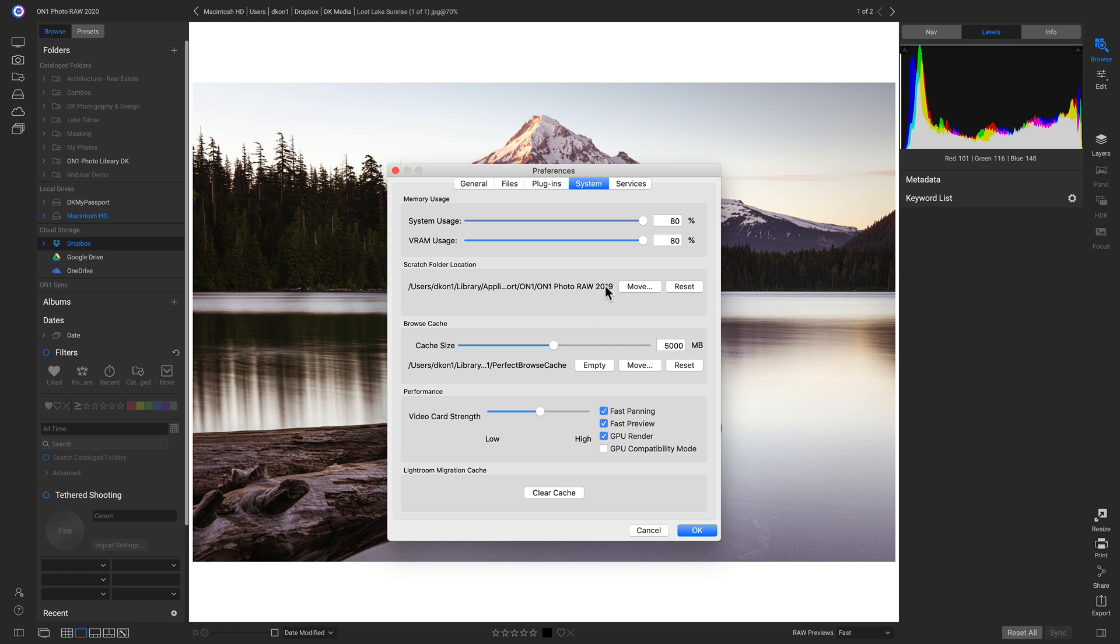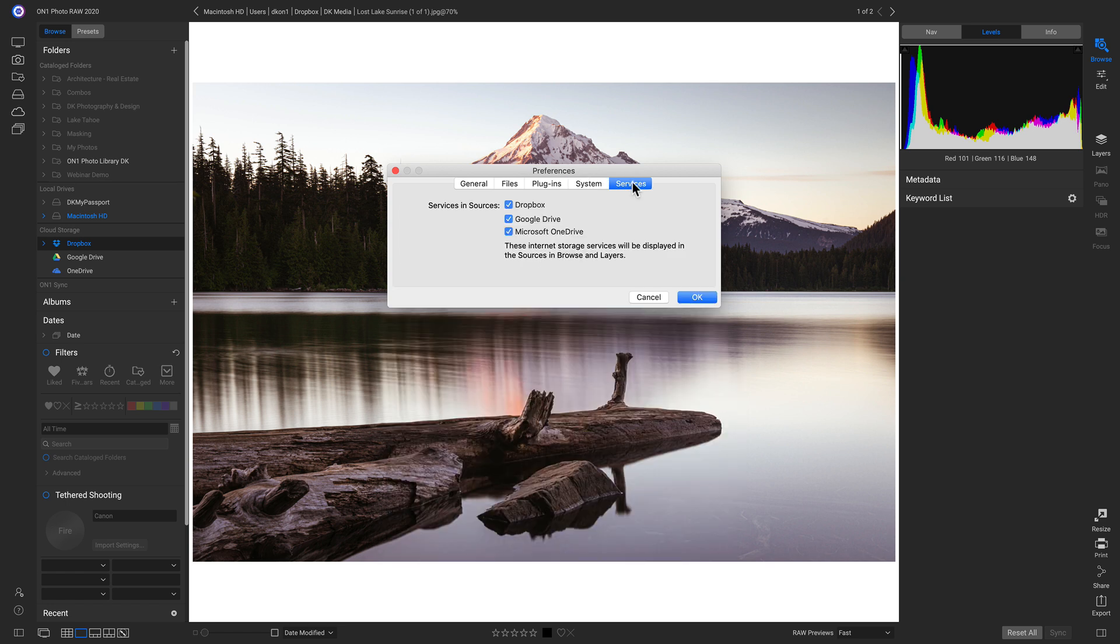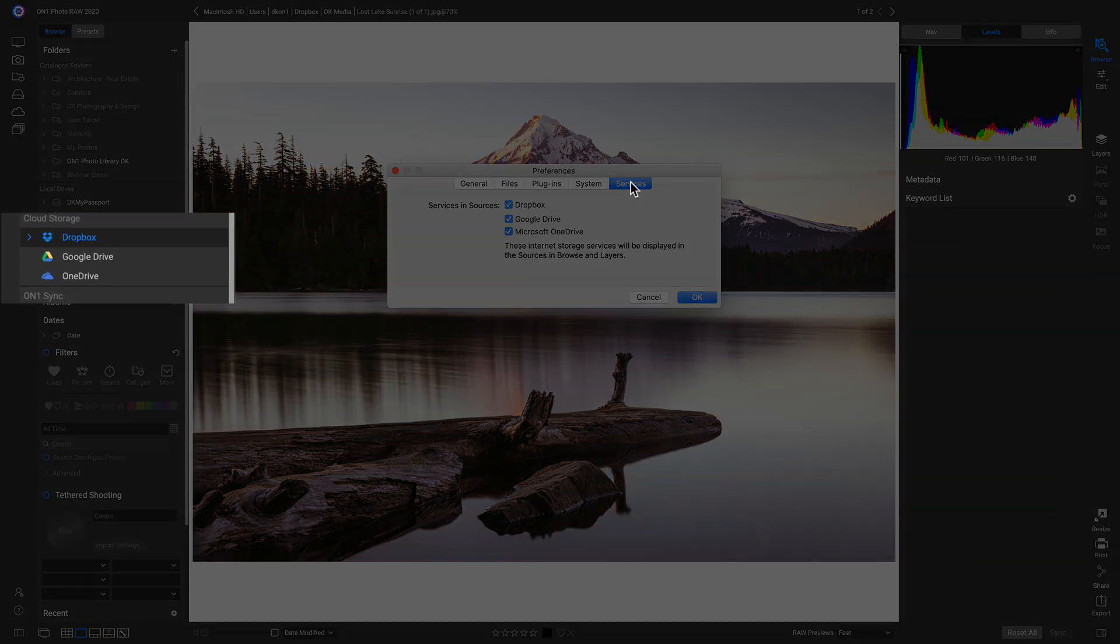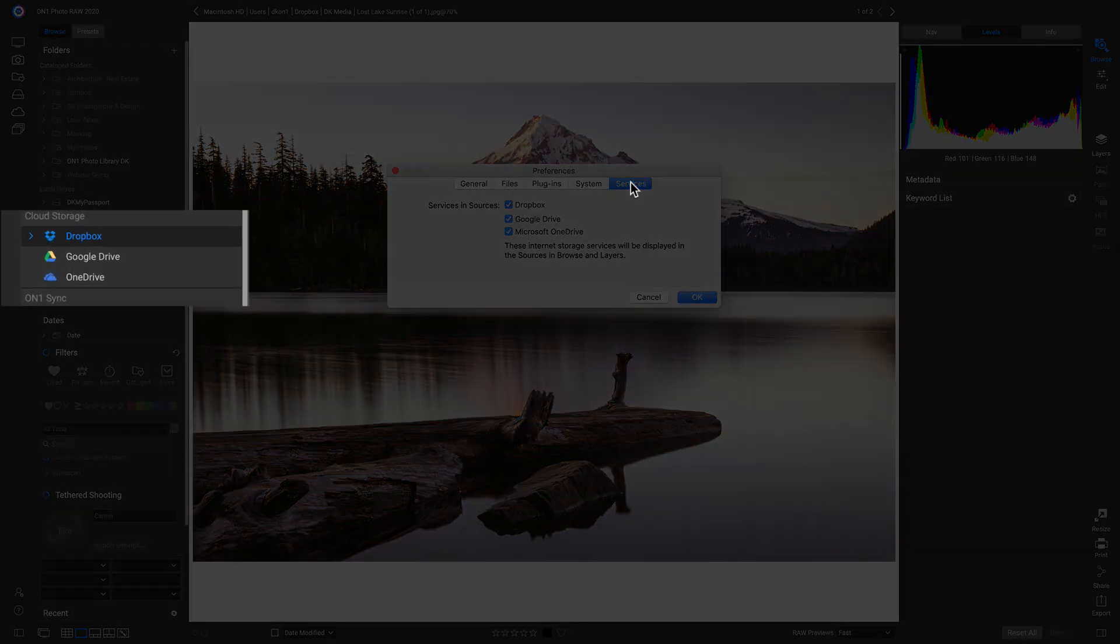And now let's head up to Services. And with the Services tab, this just allows us to choose which of these services show up in our cloud storage area.